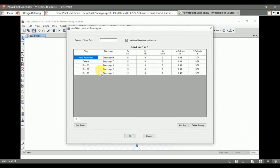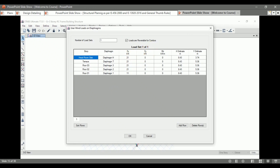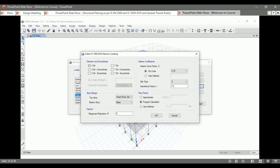After that, we define the load patterns. While defining the wind load pattern, we define the wind load as a user load. As we calculated the wind loads by manual calculation, we input the values with respect to the diaphragm and the story — in the positive Fx for the x direction, and positive Fy for the y direction. After defining the wind load pattern, we define the earthquake load pattern, and the earthquake load will be applied in our structure after analysis by ETABs itself.